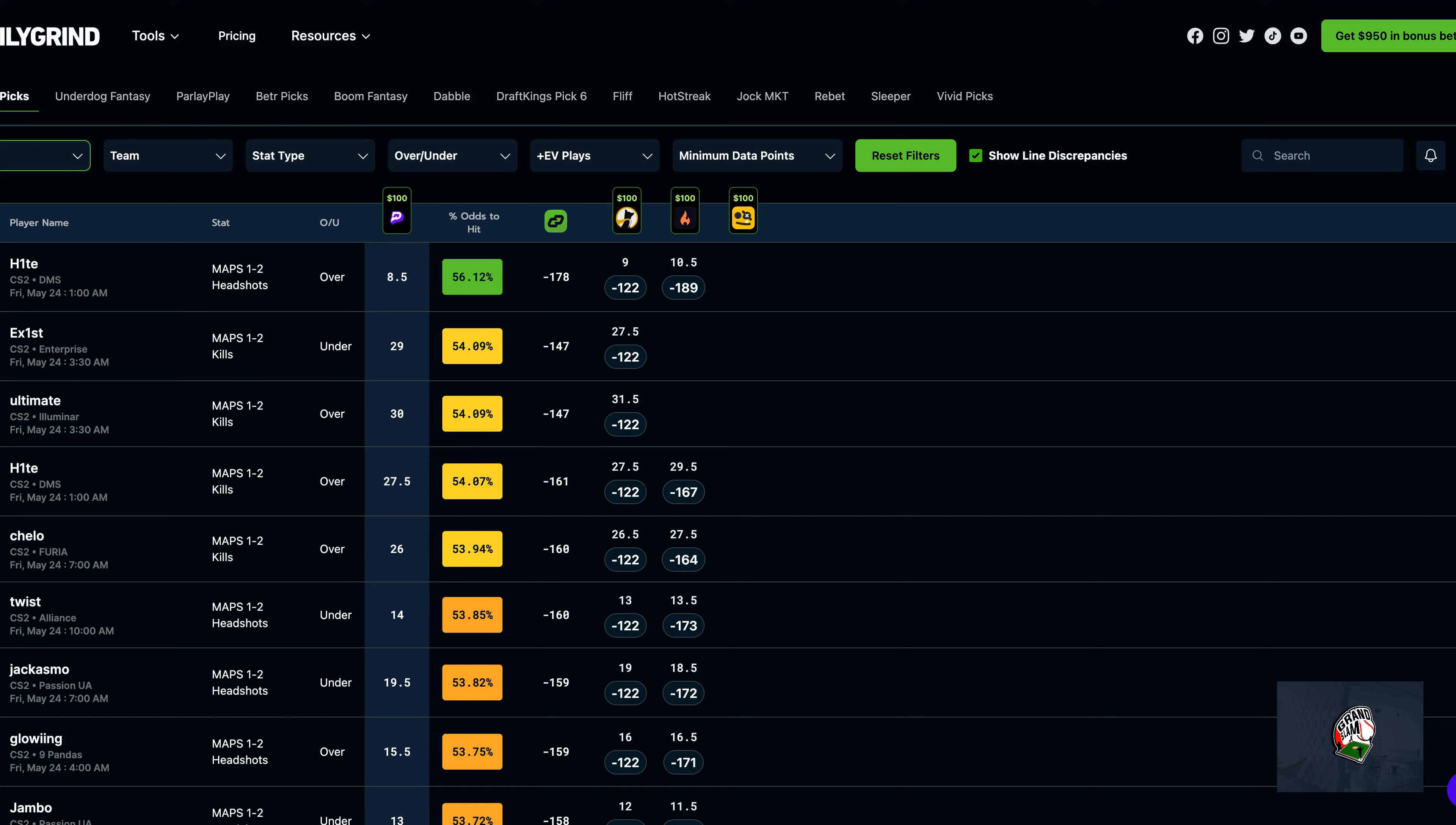For NBA we only missed out on TJ McConnell, but everything else hit. We hit the two-man as well that I posted on Instagram and Twitter. So Daily Grind Fantasy is one of the top tools out there. It is a grind though, you have to keep it consistent. You're not going to get a rich quick scheme. You have to stay consistent, it is a process. So let's get started on this CS2 video.